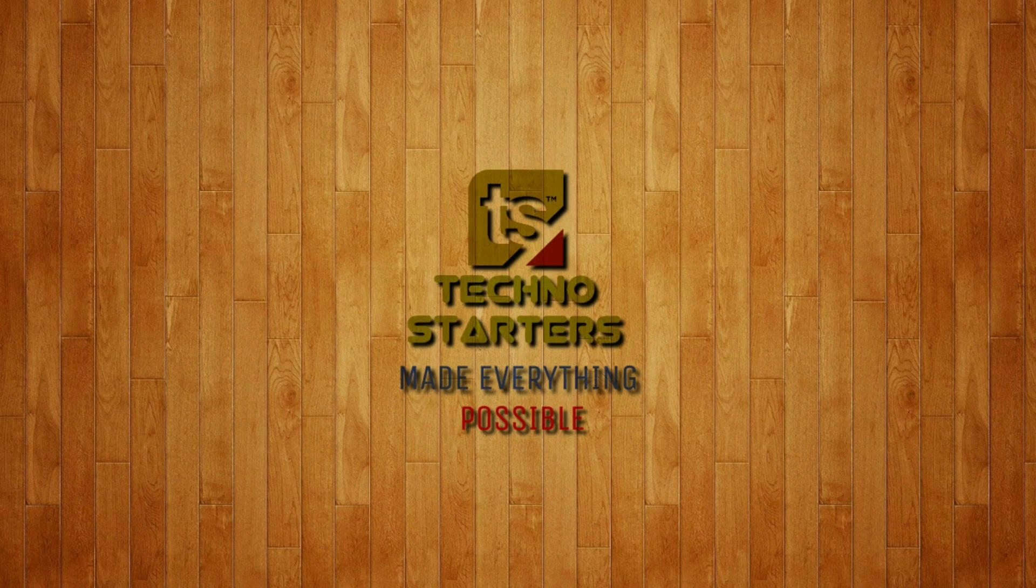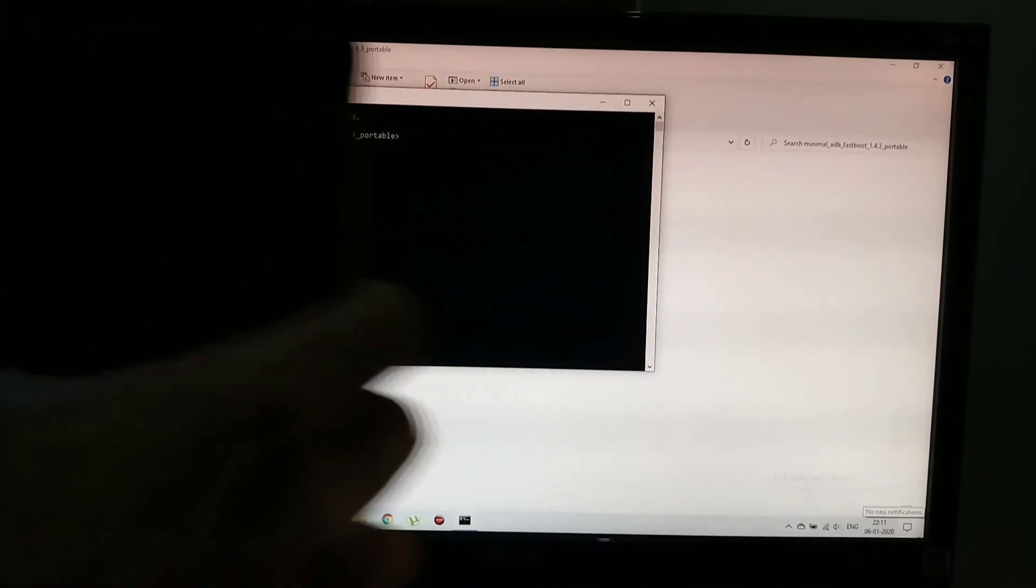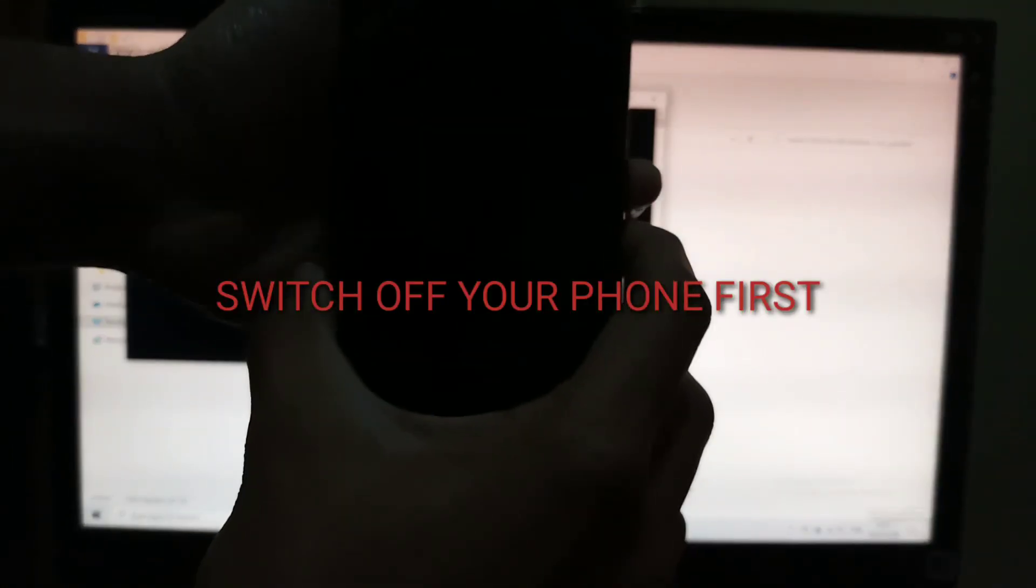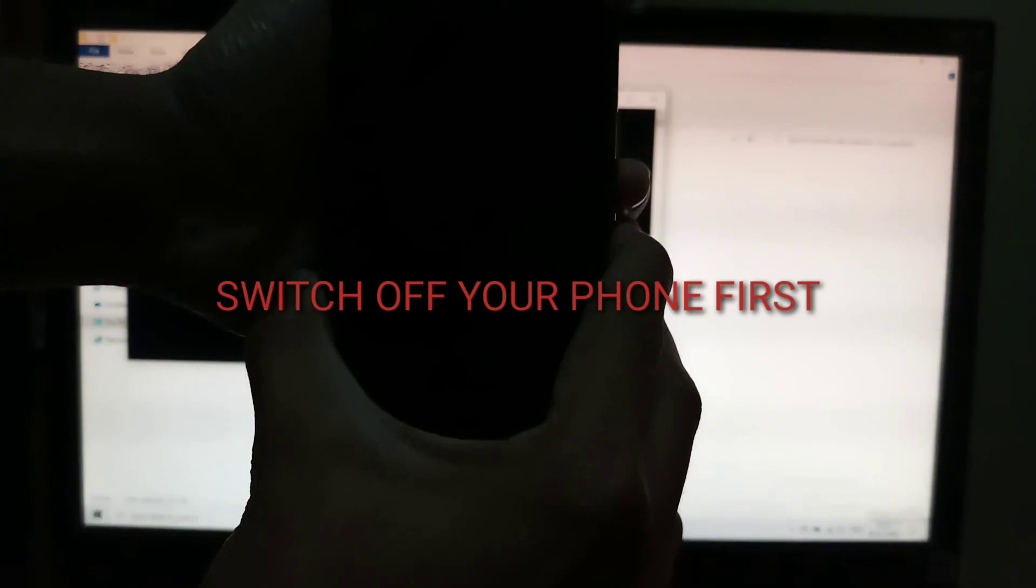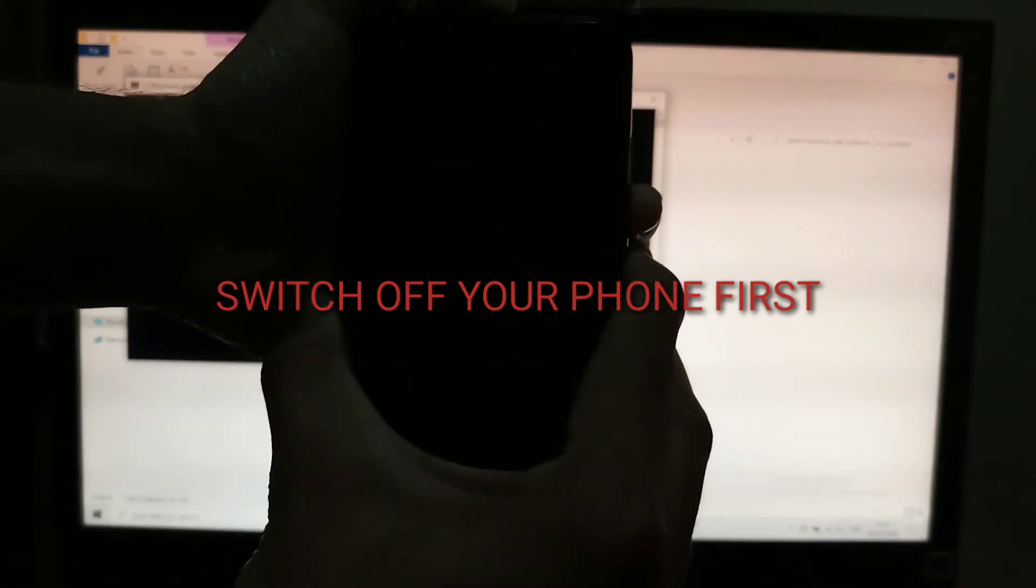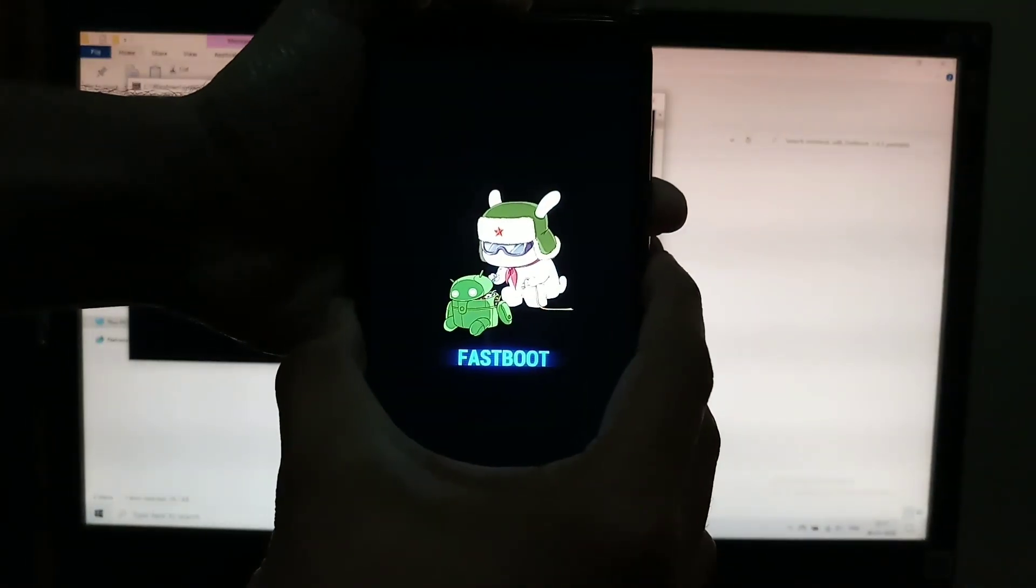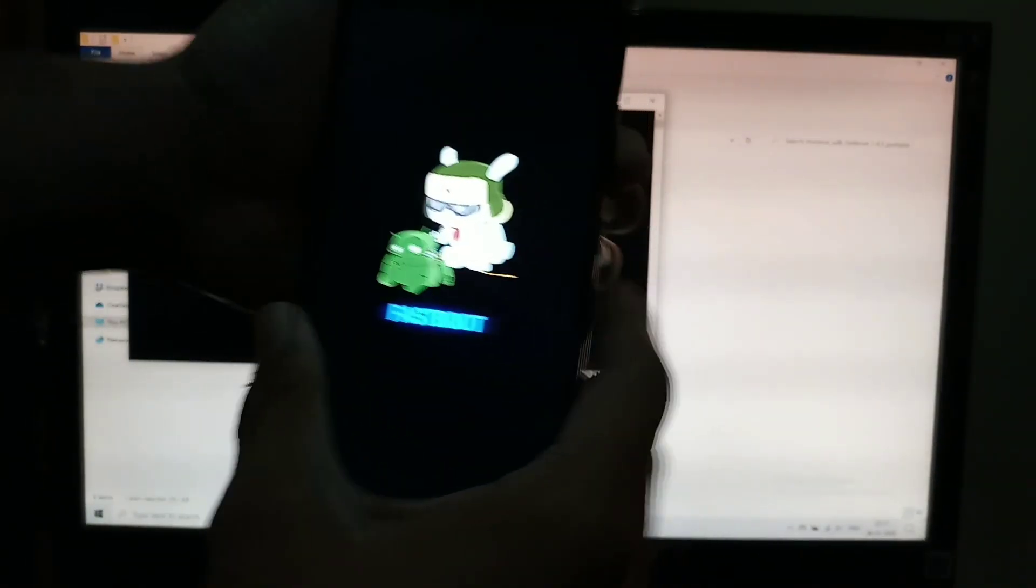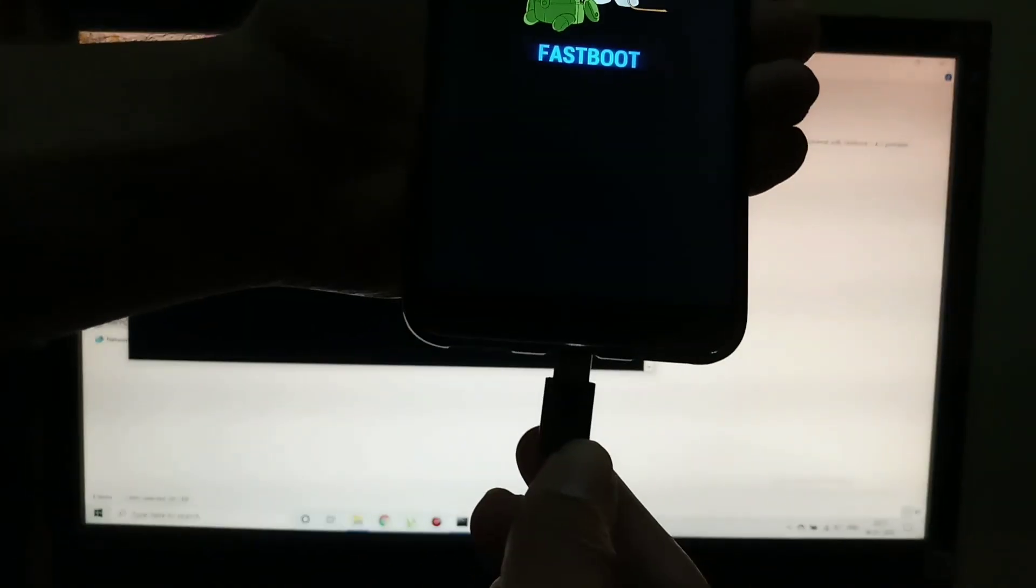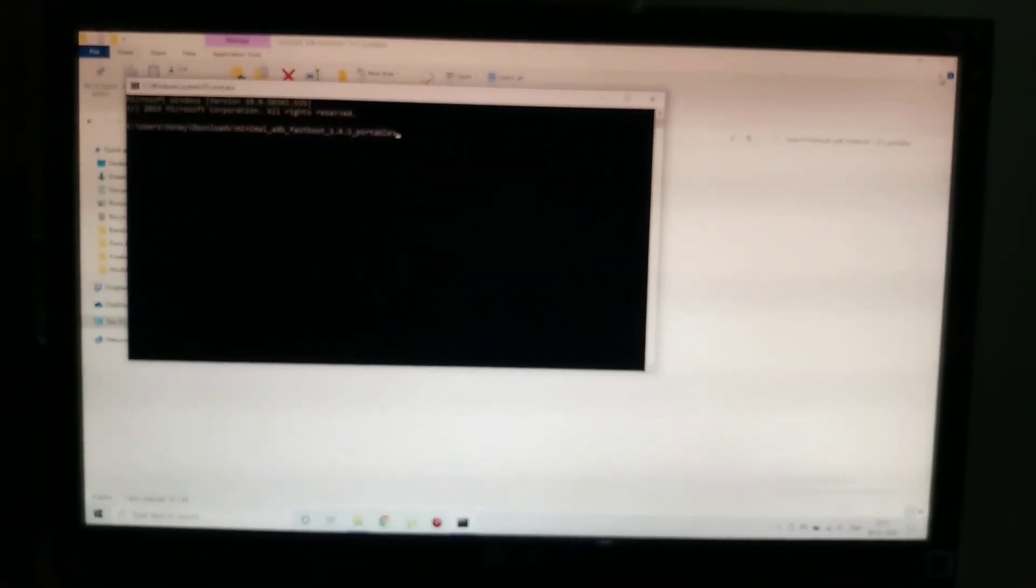So let's begin with clicking on the CMD here option in minimal ADB and fastboot folder. After that, press the volume down and the power button of your phone to boot your phone into fastboot. And the next step is to connect your phone and the PC using the USB cable.